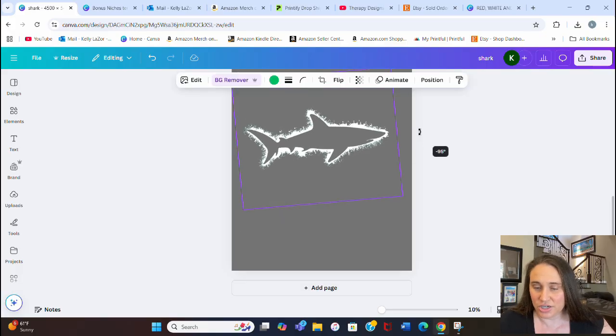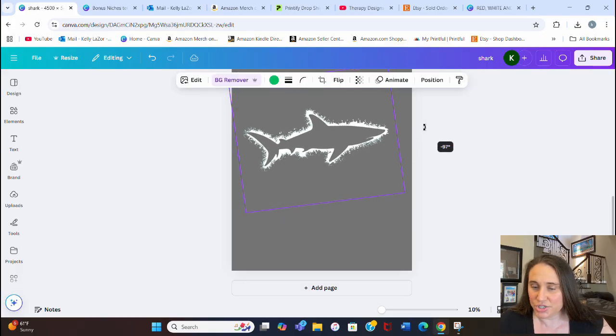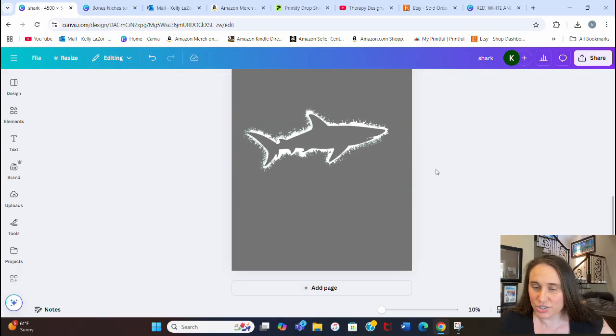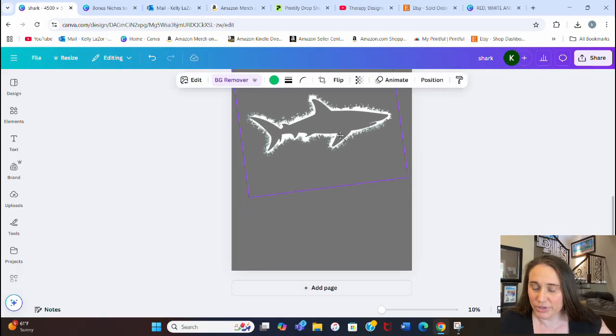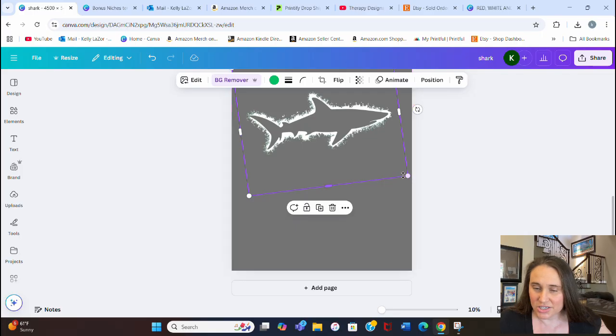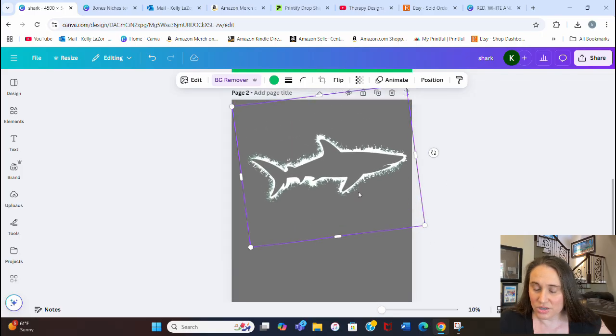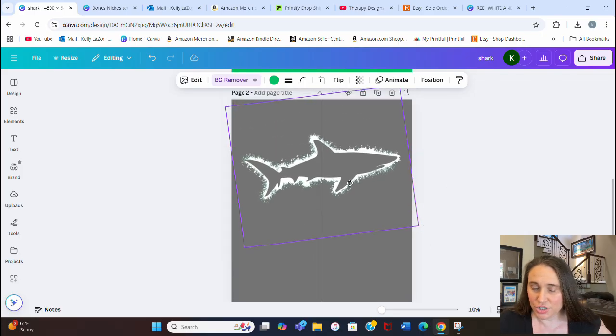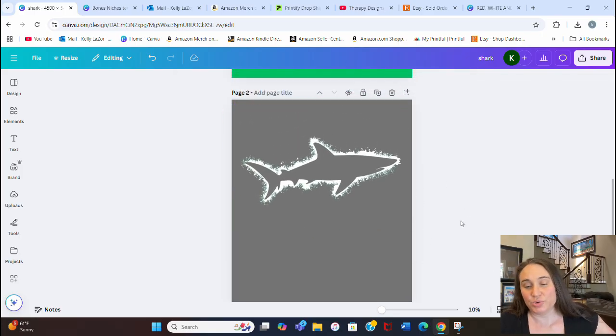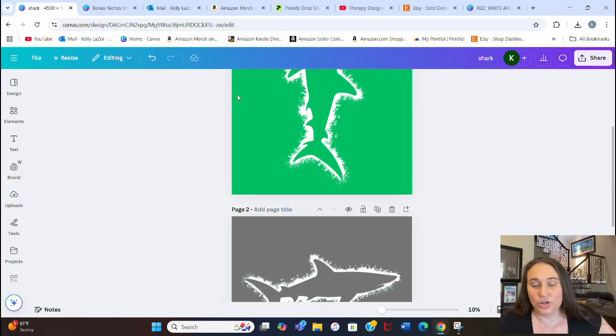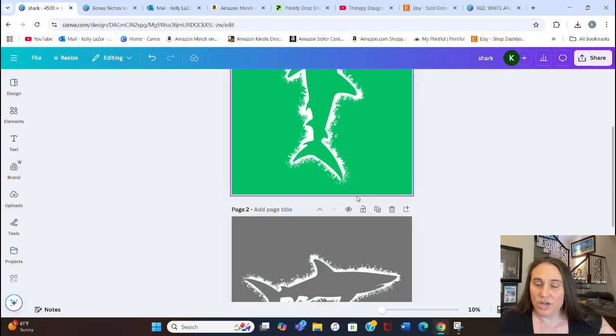I might go ahead and flip it — not horizontal, vertical — there we go. Now I've got the shark going the other direction. I can have him kind of swimming up a little bit, and here's my cool shark. Something like that looks pretty cool.